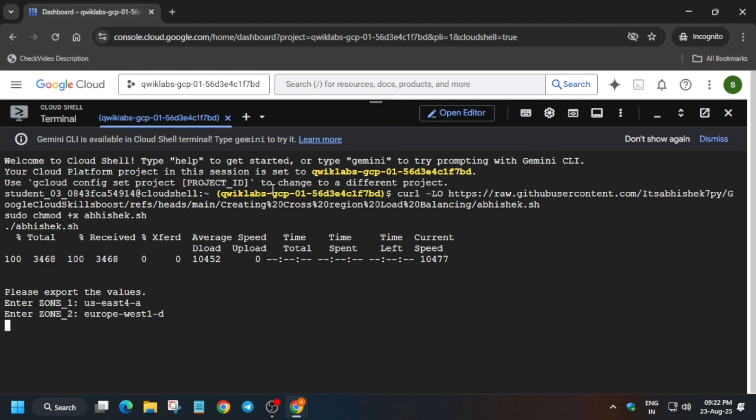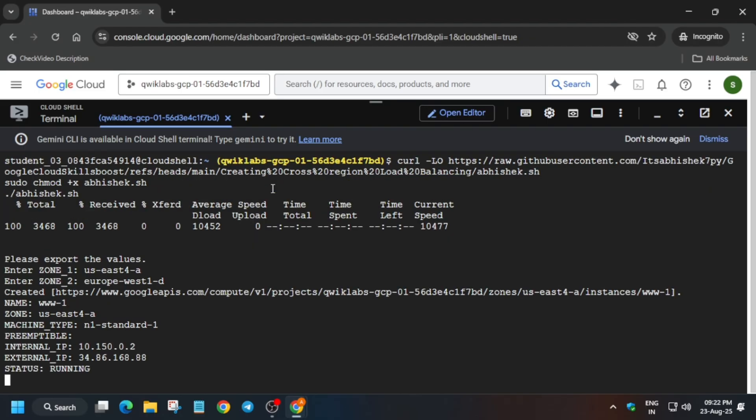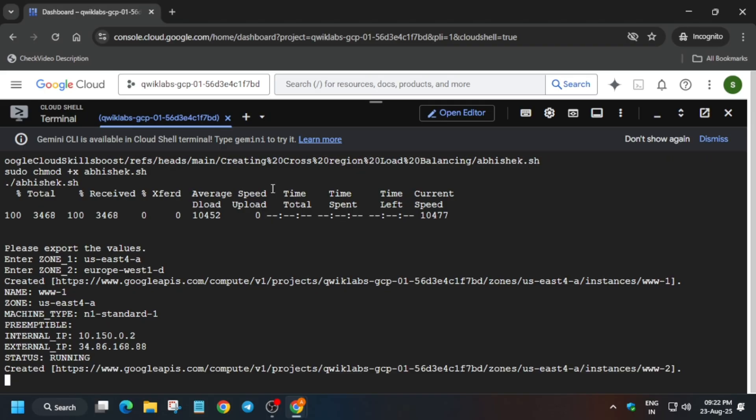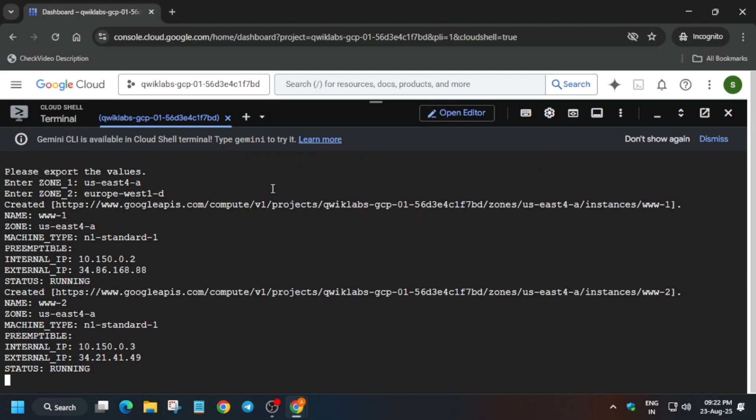Make sure to select the zones correctly: for the first zone select one zone, and for the second number select a different zone — both zones should be different. Select and hit Enter, then wait for it to complete. Once it's done, we'll be done with the lab.